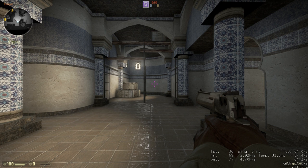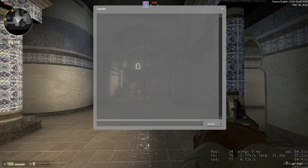In Counter-Strike: Global Offensive the default field of view is a bit iffy in my opinion, and many of you will be used to the Counter-Strike: Source field of view or the field of view of other games. You can change this, and for this you'll need four commands.